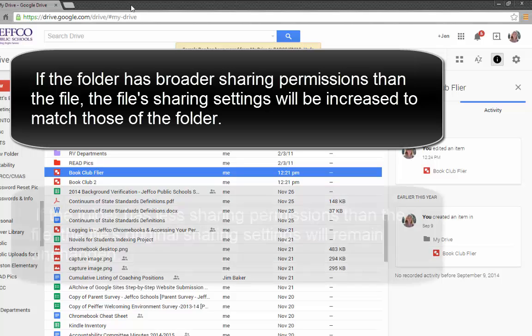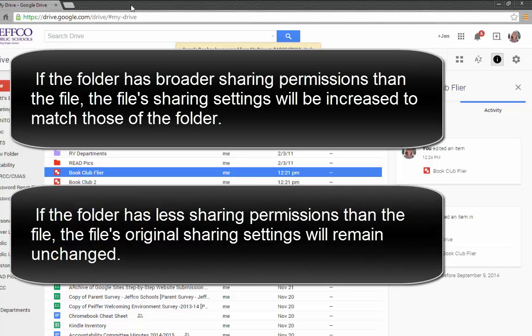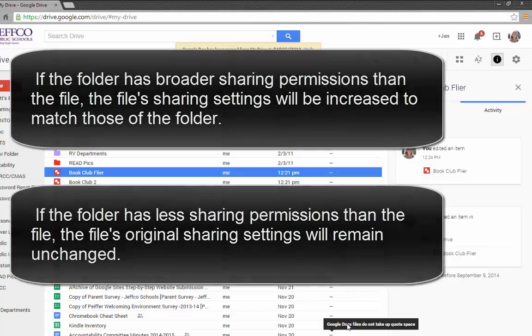However, if you drag a shared file into a folder that you have set as Private, the document's original sharing settings will not be altered or reduced. The folder's sharing settings only change the individual document if they are more liberal than that of the document.